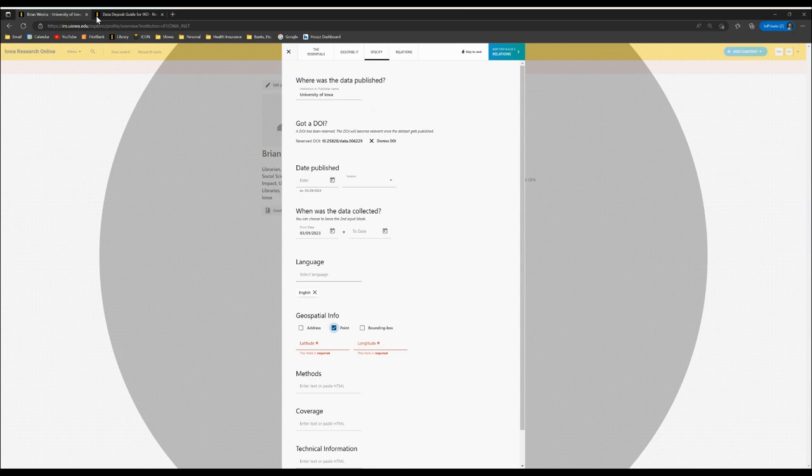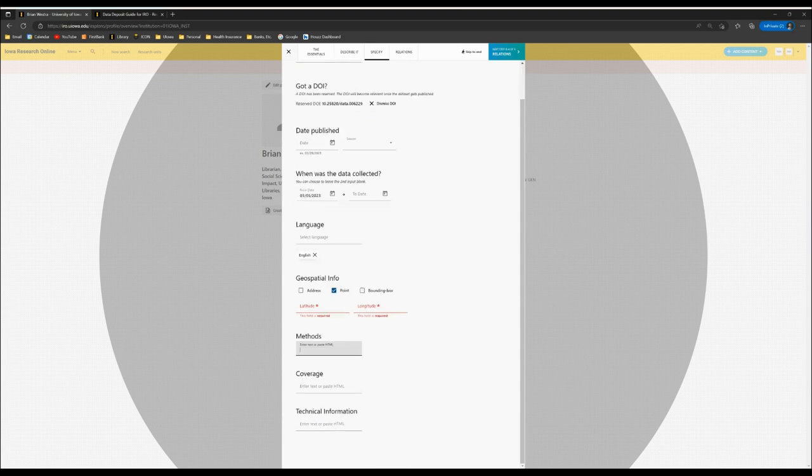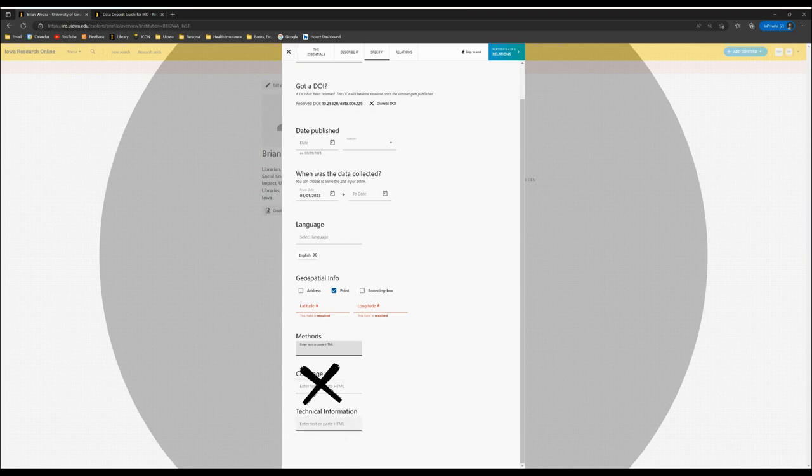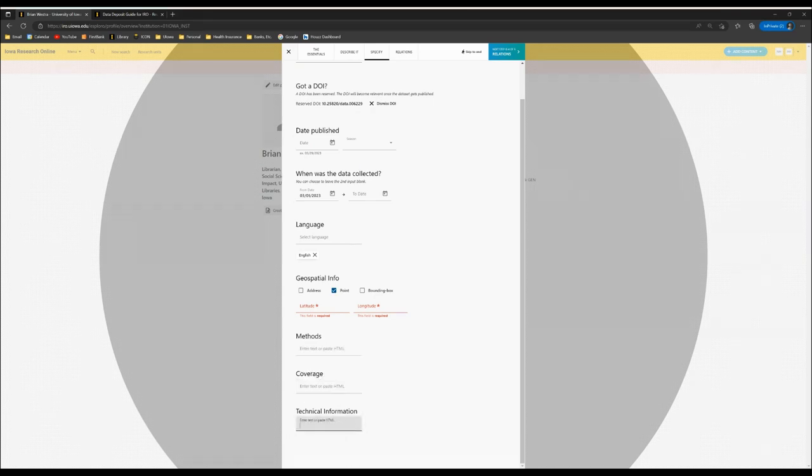Methods is a section where you can add information about the methodology employed for the research or the study. You can ignore the coverage section, and under technical information, this will be technical information about the design, implementation, operation, use, and or maintenance of a system or process.